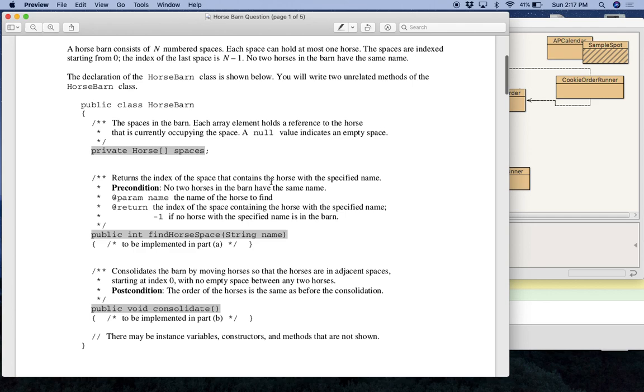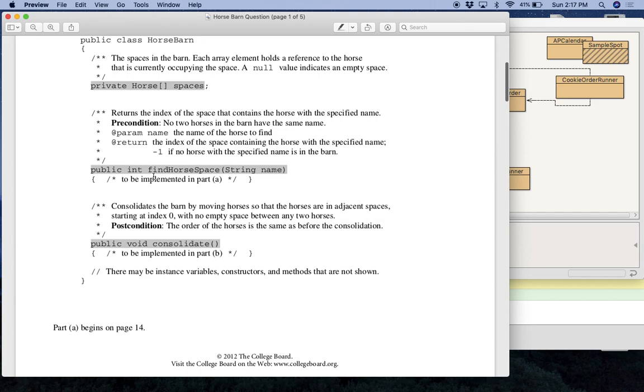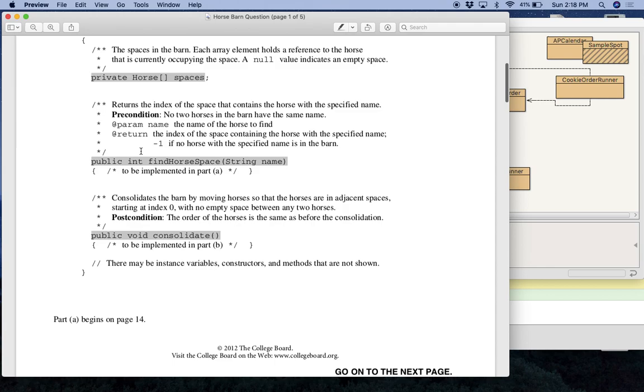But anyways, let me get into the problem. So the horse barn. So public class horse barn. The horse barn class has one instance variable and it is an array of horses. And that array is called spaces. And it has two methods. And these two methods are basically your two questions. So the first method is called findHorseSpace. Right here we have some comments that explain how findHorseSpace works. Notice it returns an int. So what findHorseSpace does is you send in a name and it finds the location of a horse with that name. And again, this is all explained over here in these comments.